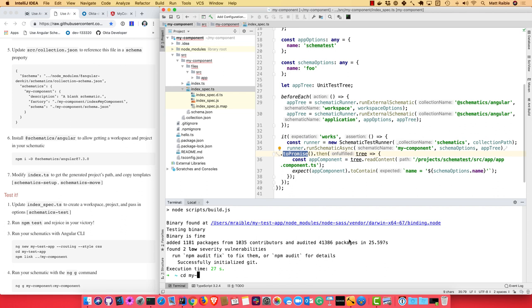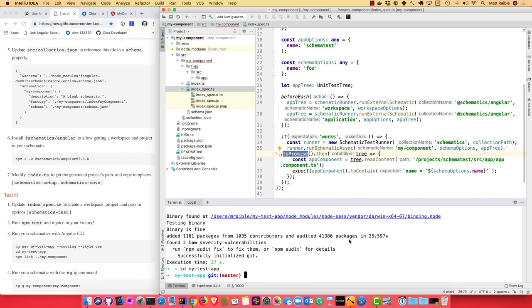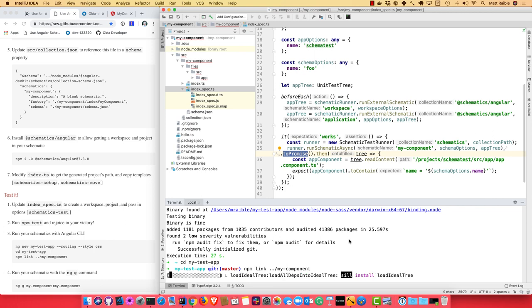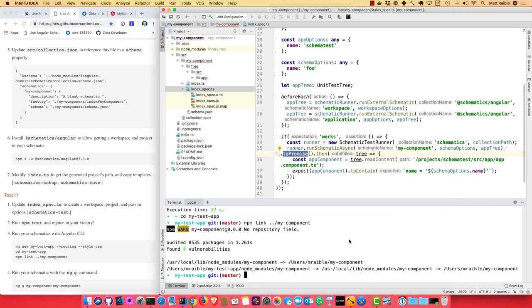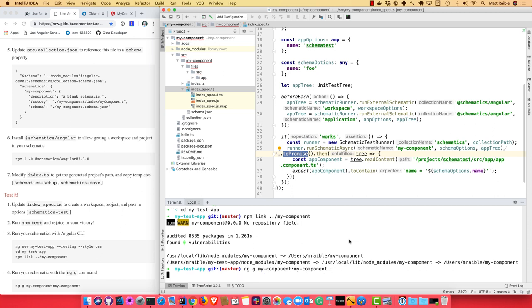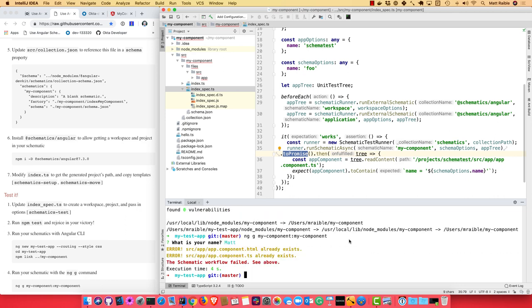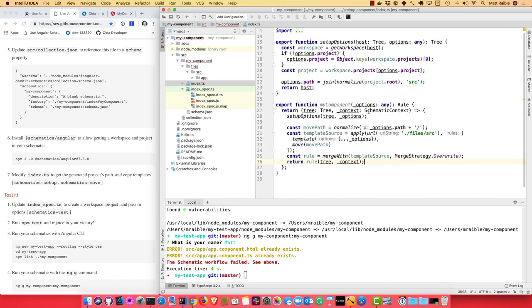So it created a new project for us. Now we can go into that my-test-app, and you can use npm link to link back to your schematic, my-component, and then it'll install that in the project, and you can use it. So we can do ng g my-component and then the name of the schematic you want to run. And I'll just say my-name. And you'll see it says these files already exist, even though we said to overwrite them. So to fix that,